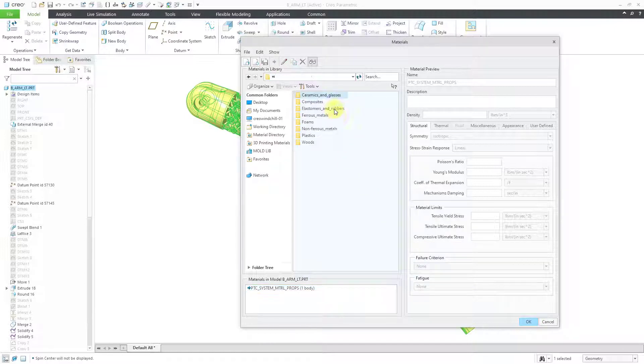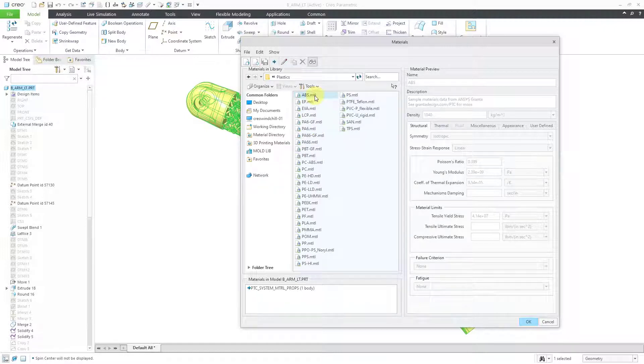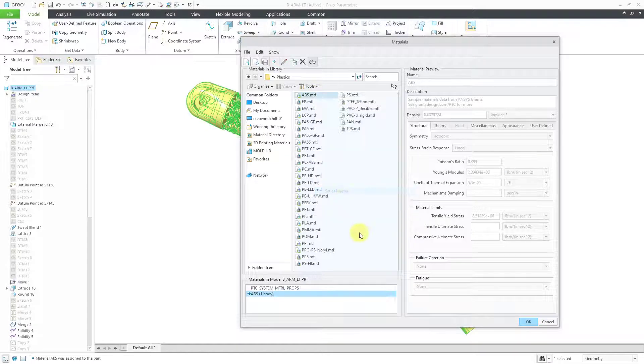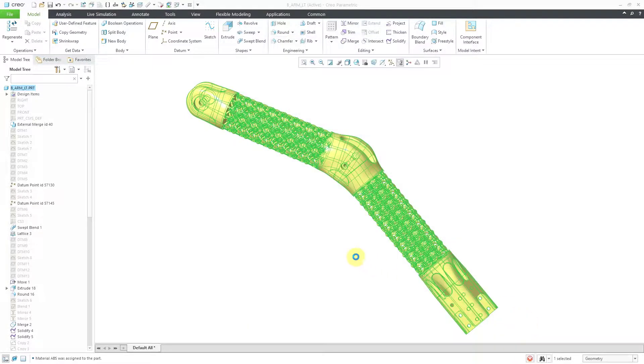Let me go to the Granted Design Library. Let's go to Plastics. And once again, I will grab our ABS. Let's then add that to the model as the master, and then click the OK button.